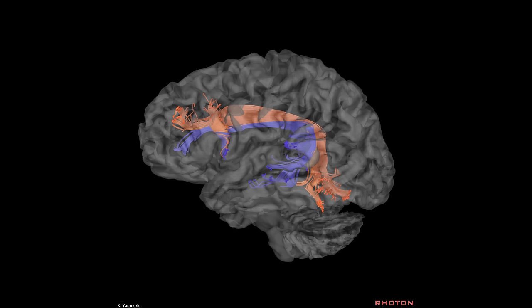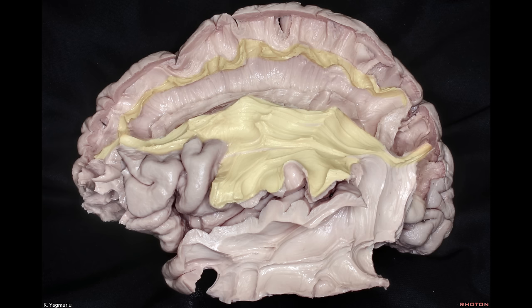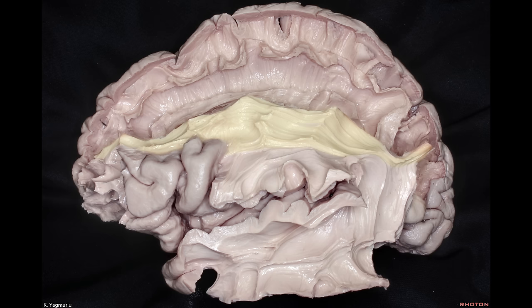The arcuate fasciculus is subdivided into a ventral part, which is the blue one, and a dorsal part, which is the orange one. In the suprasylvian area, the main long association fibre pathway is the superior longitudinal fasciculus, which has three parts: SLF1 dorsal pathway, SLF2 middle pathway, and SLF3 ventral pathway. SLF1 is positioned within the superior frontal gyrus, SLF2 within the middle frontal gyrus, and SLF3 within the inferior frontal gyrus.